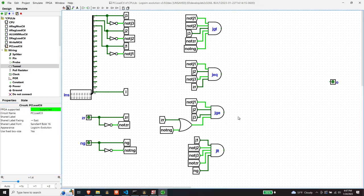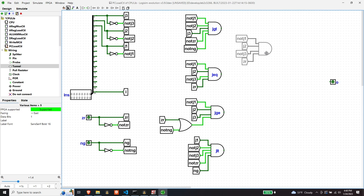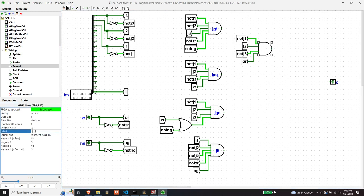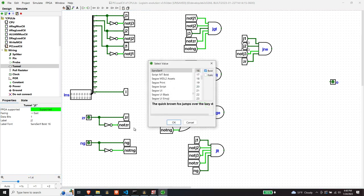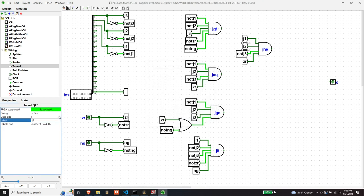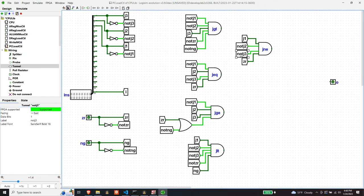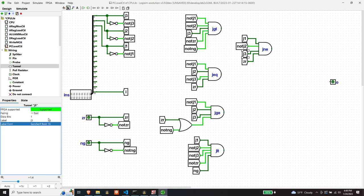Jump if not equal (JNE): J1 is true, J2 is false, J3 is true. The condition is simply that the zero bit must be false — not zero.